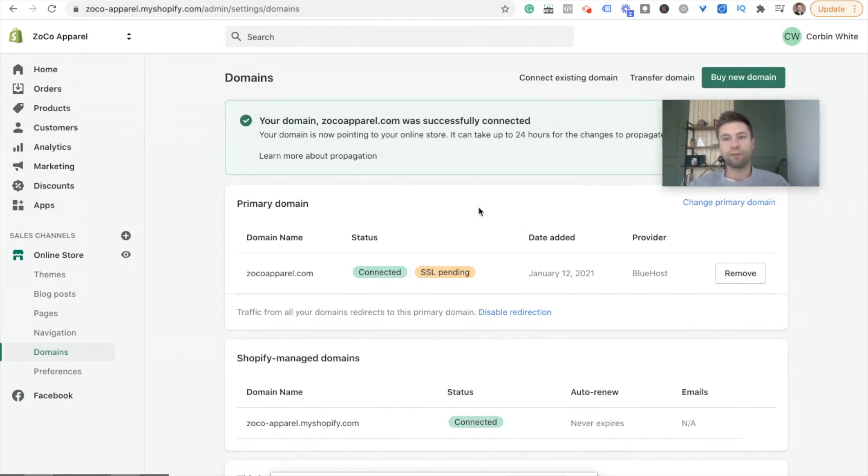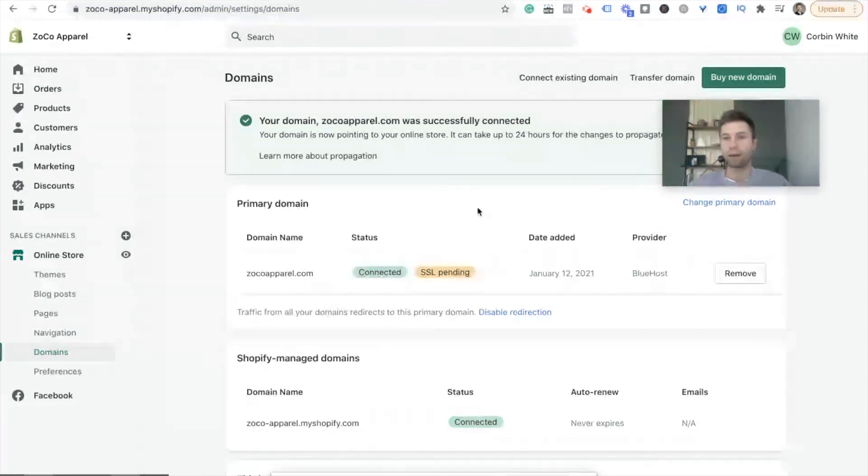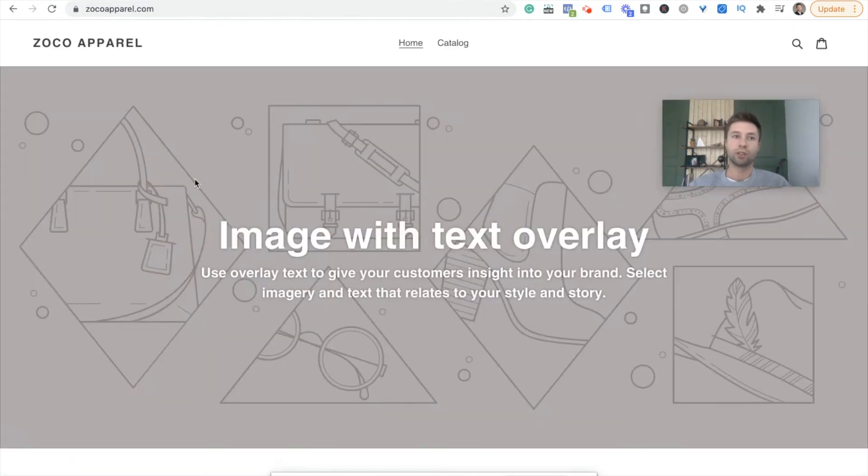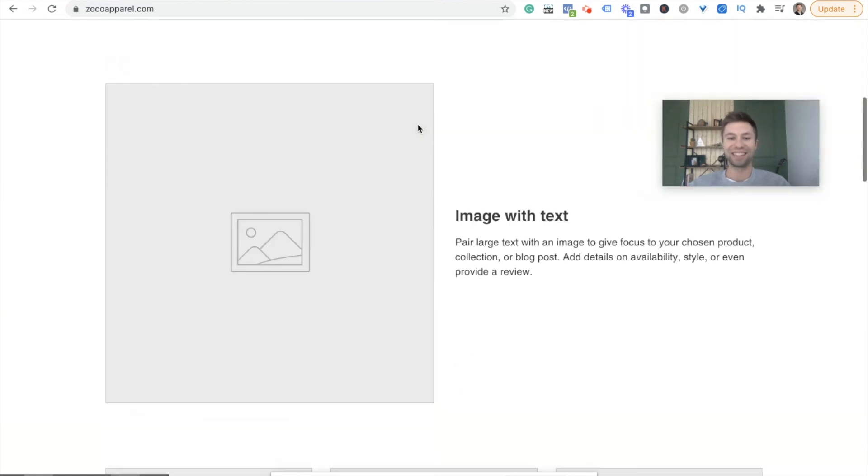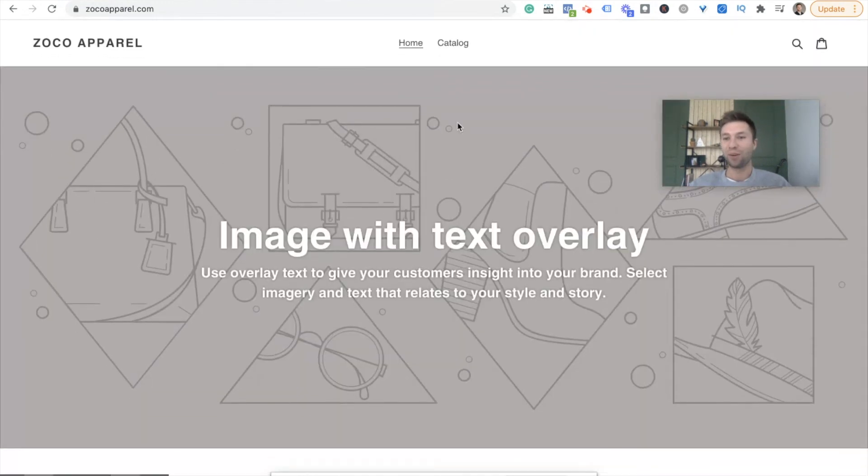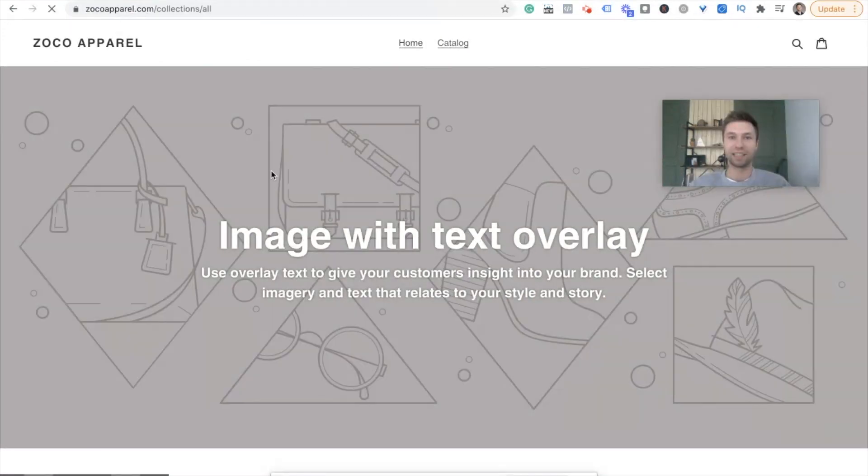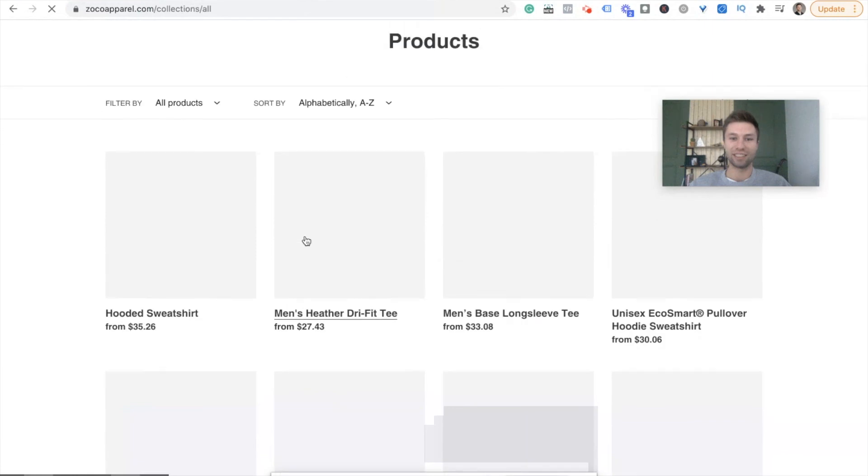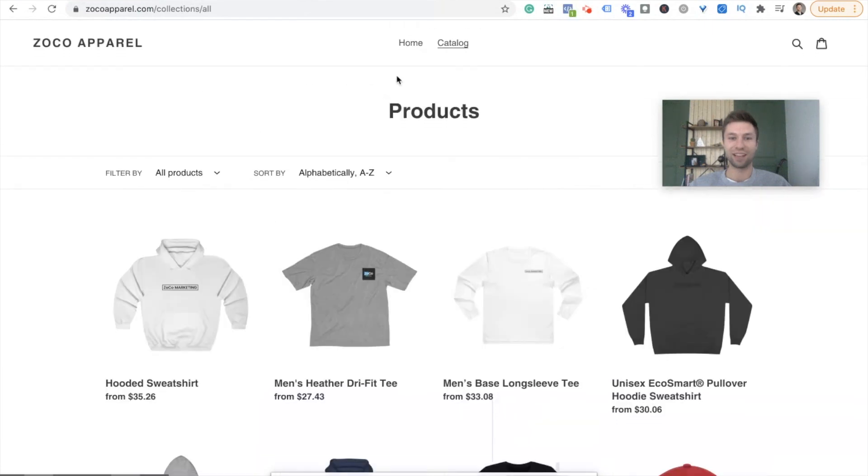Now five minutes, not even five minutes has gone by and I want to show you the domain. So I went in and I typed in zocoapparel and there is my store. As you can see, it's still very bare bones, still working on it. Wanted to show you how to get the domain connected. But I do have my catalog starting to get built out. Just some random stuff here.